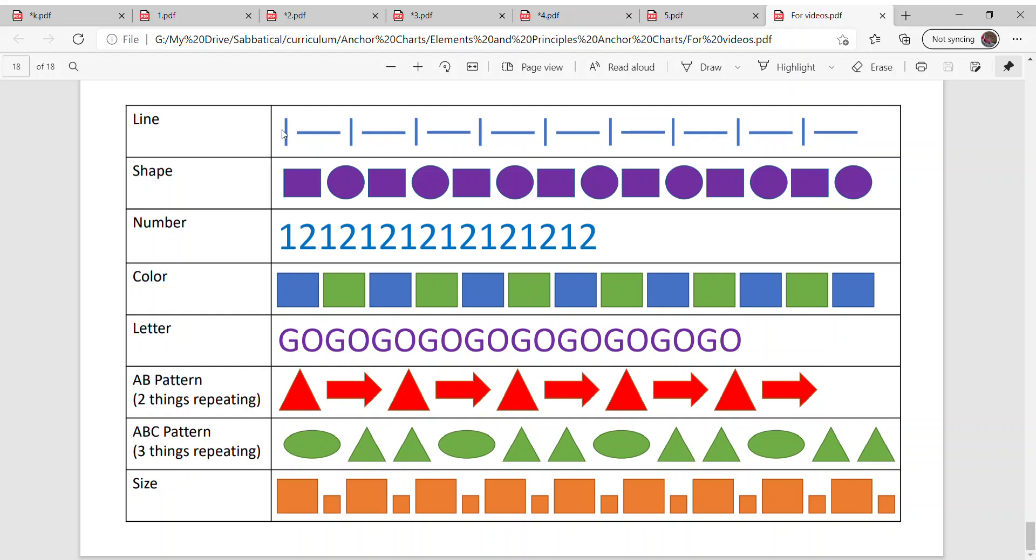You can have line patterns which is vertical, horizontal, vertical, horizontal. You could do shape patterns, square, circle, square, circle.